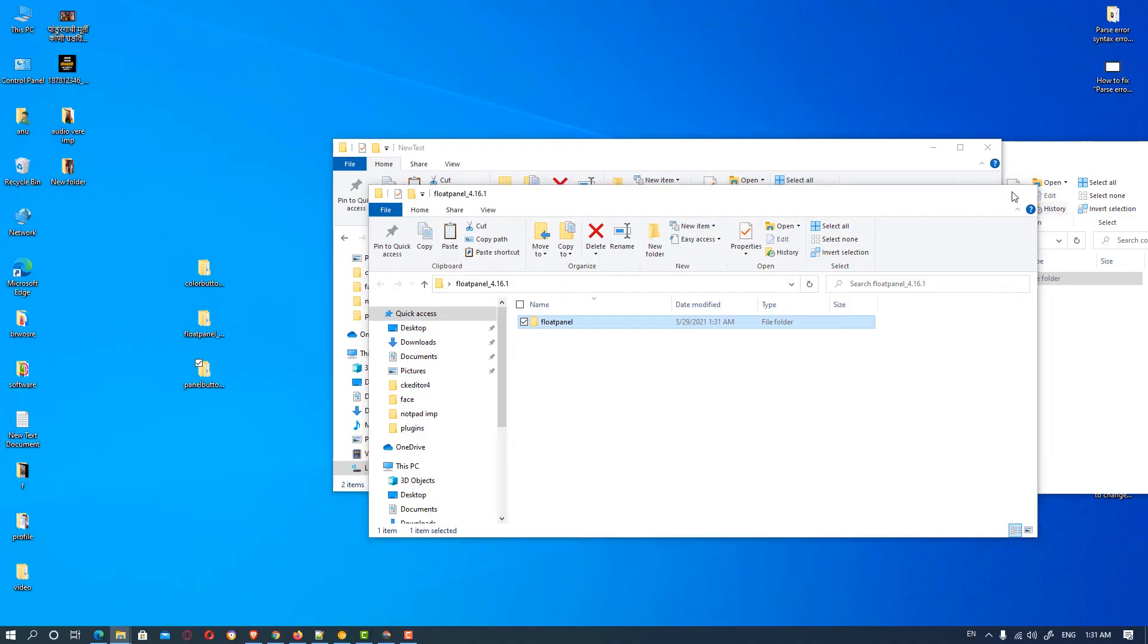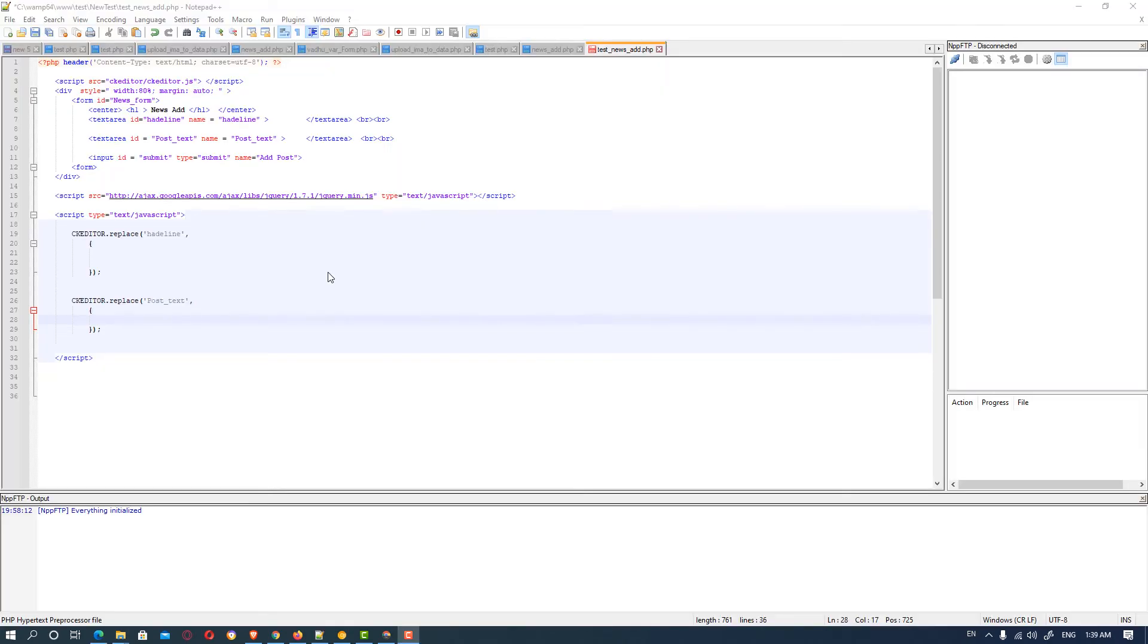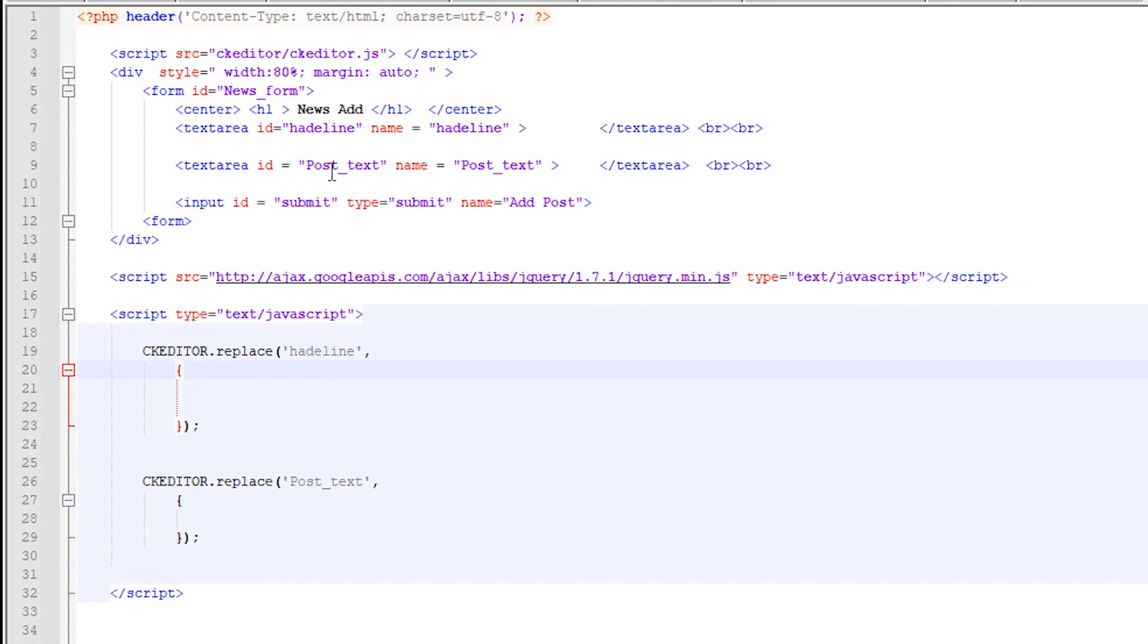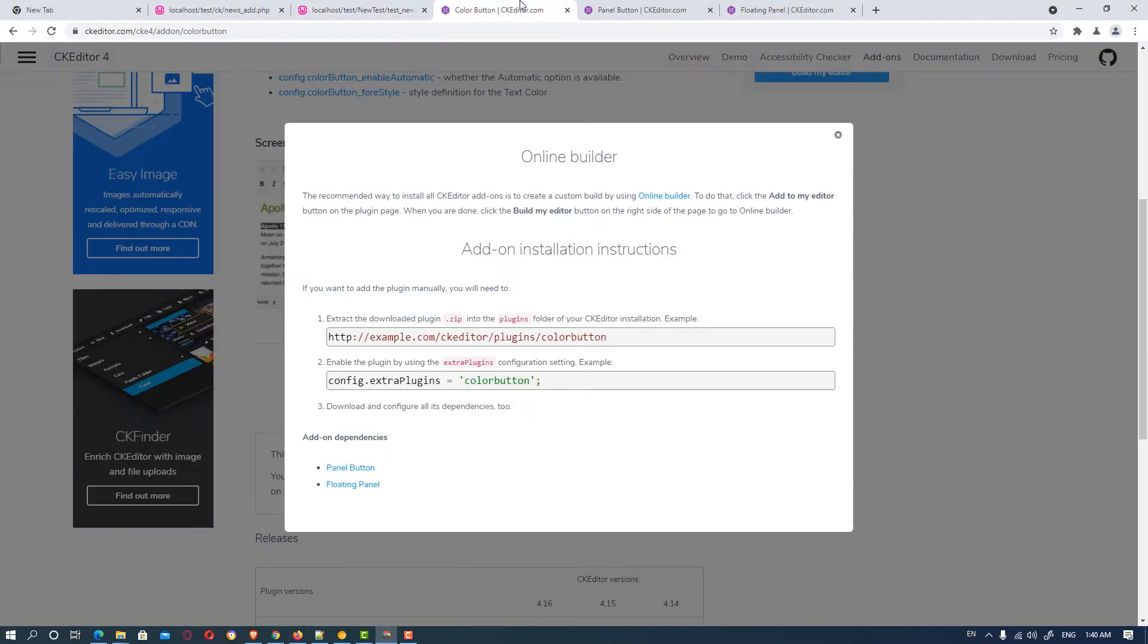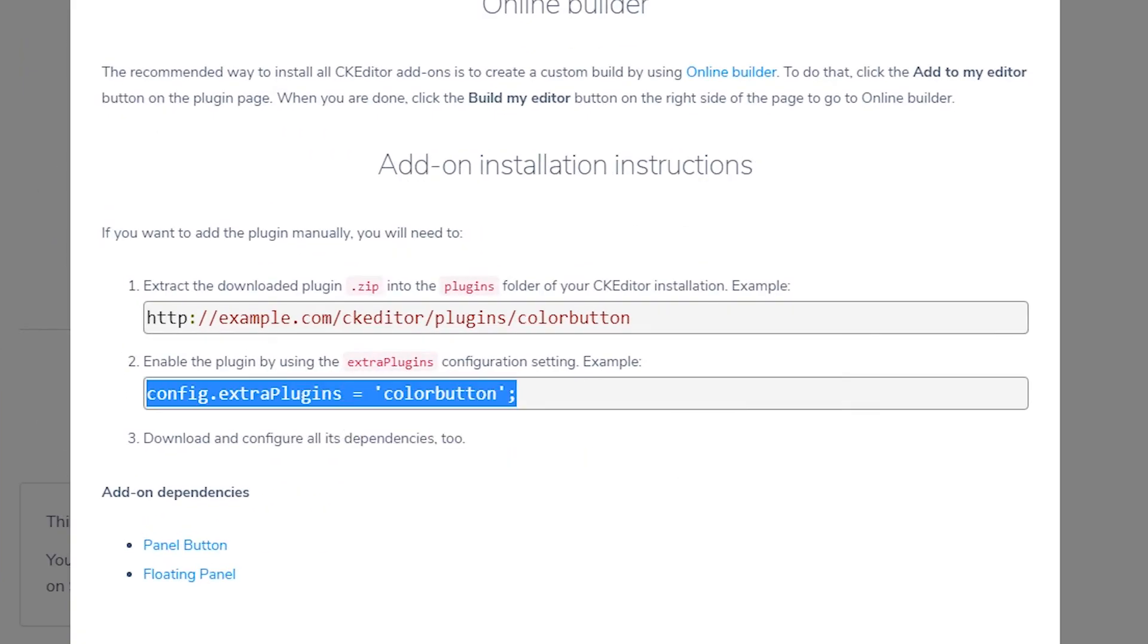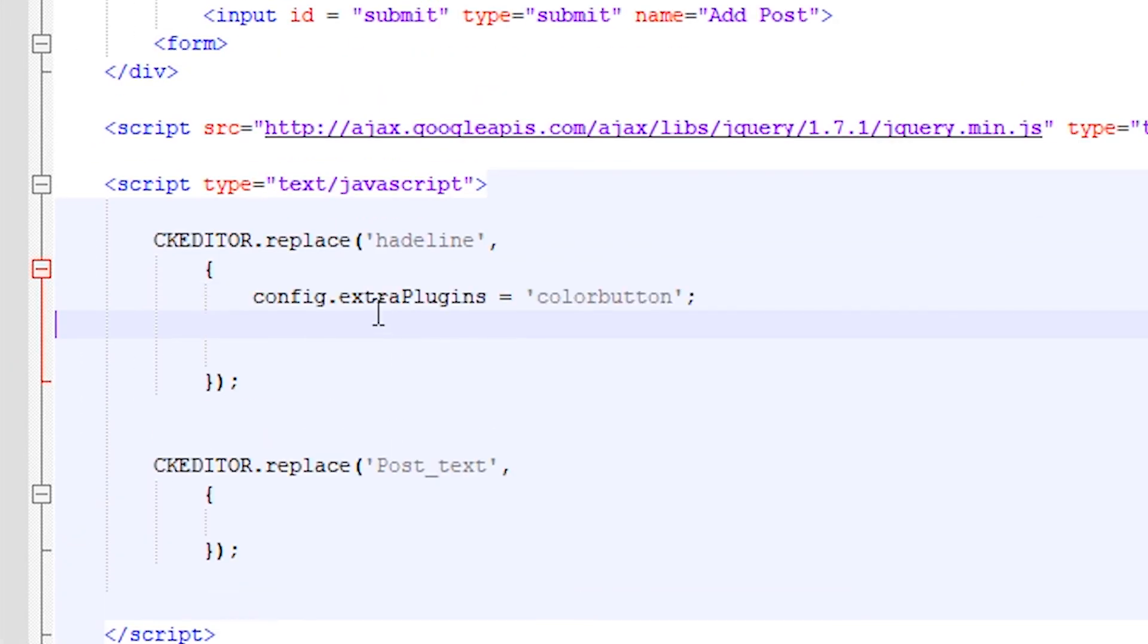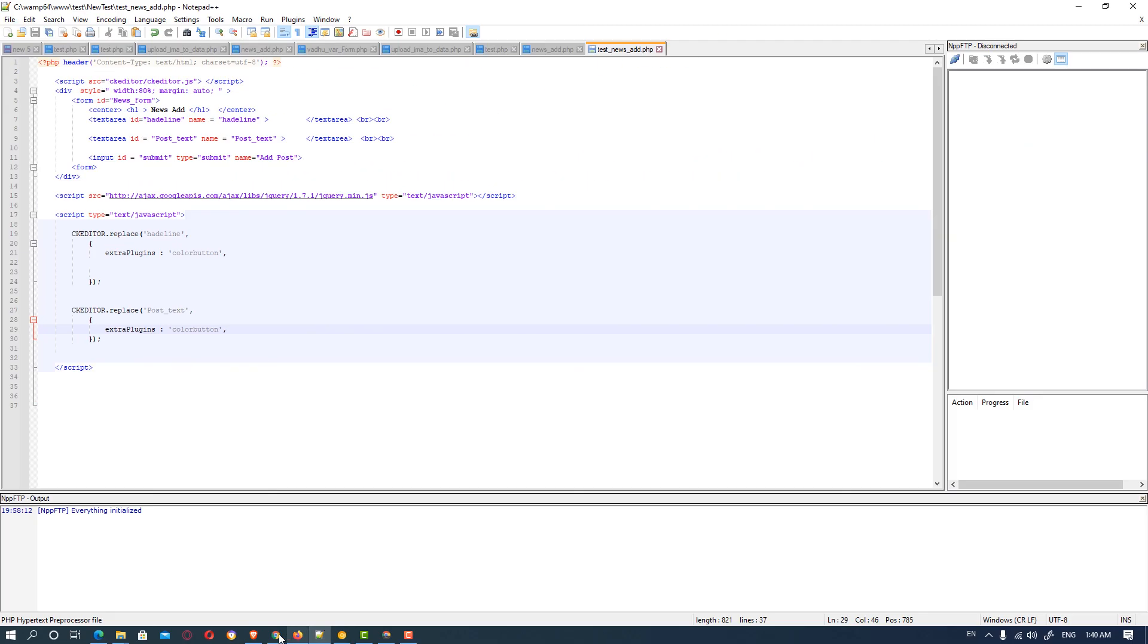So we go to the notepad and edit some code. So we create a simple PHP file containing form and text area headline and we replace this with CK editor replace and also post text is replaced with the CK editor. And in these two curly brackets we add the code. So we go to the CK editor and copy this line and paste it here and delete this and add two dots and copy this to this line also, save it.